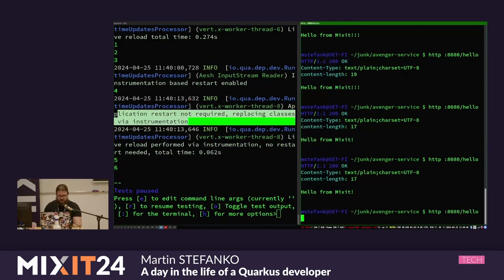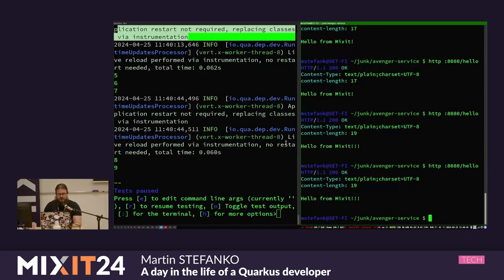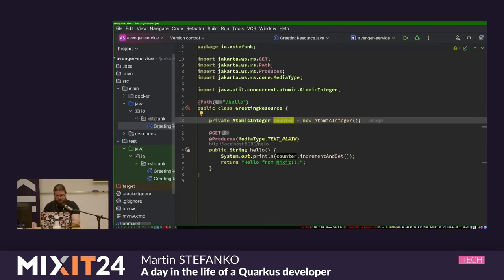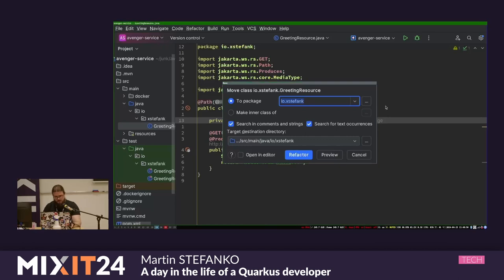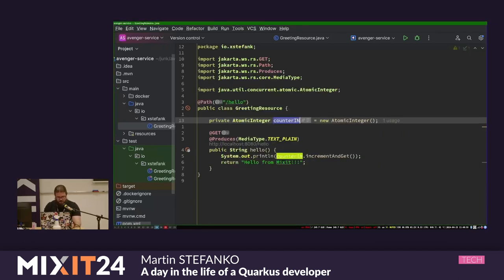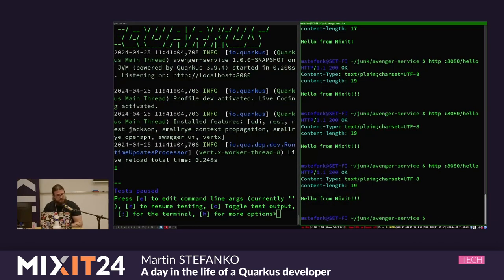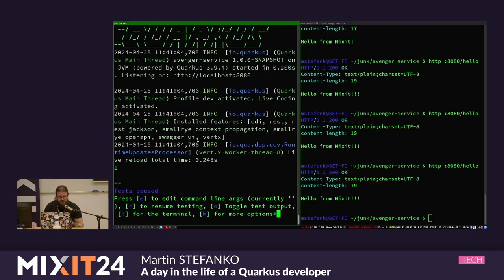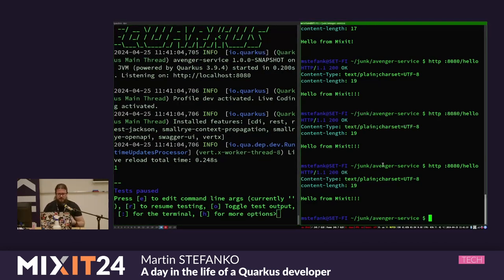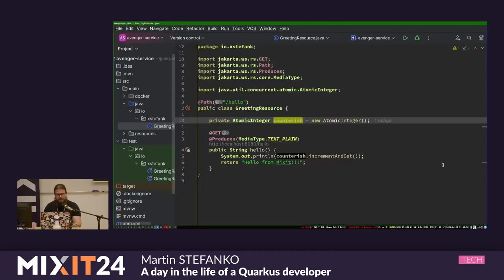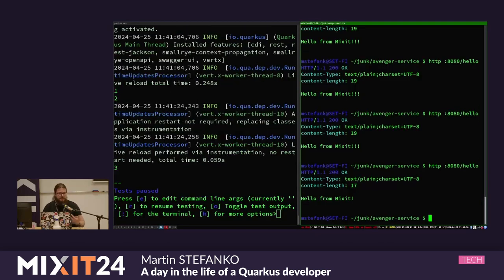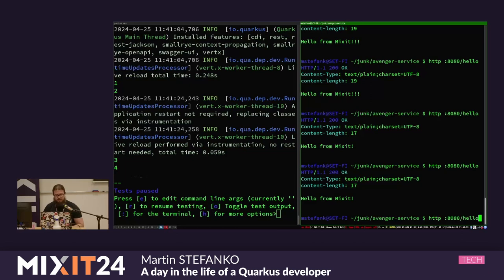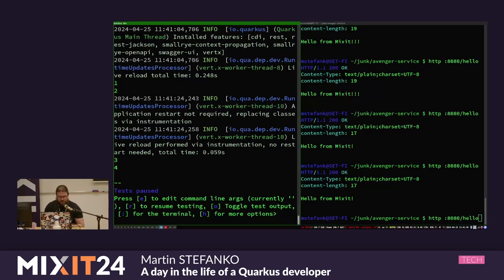If you limit your changes to inside a method, we don't need to restart the whole Quarkus application - we can just dynamically replace the bytecode. Of course, if I change something outside of the method - like renaming a field - Quarkus is not able to do this anymore and needs to trigger a full restart, which loses state. But if you just change something inside the method, the state is not lost, which is a pretty powerful feature when working on a bigger application.